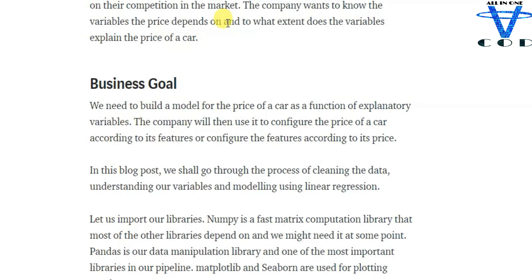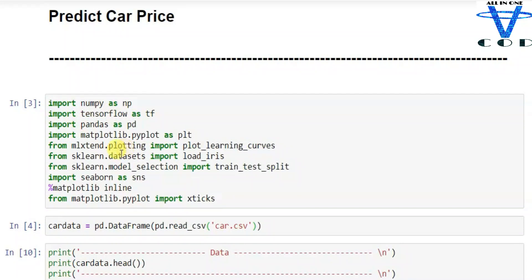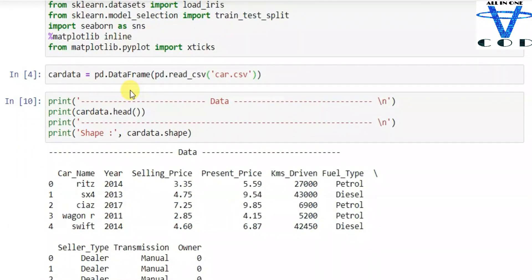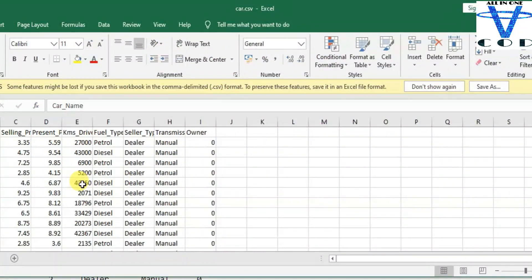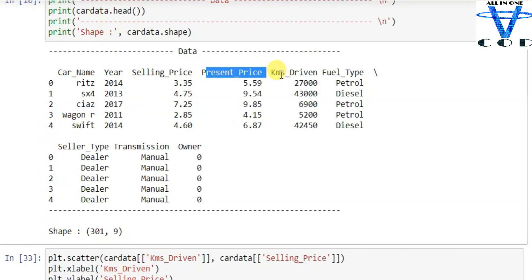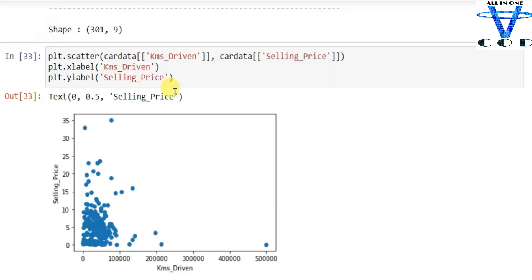I've imported all the libraries needed, and I used the car.csv file — the link is in the description — and used pandas to read the CSV. In this CSV you can see all of the data: car name, year, selling price, present price, kilometers driven, fuel type, seller type, transmission, and owner. We don't need all of the data — we are going to use selling price, present price, and kilometers driven.